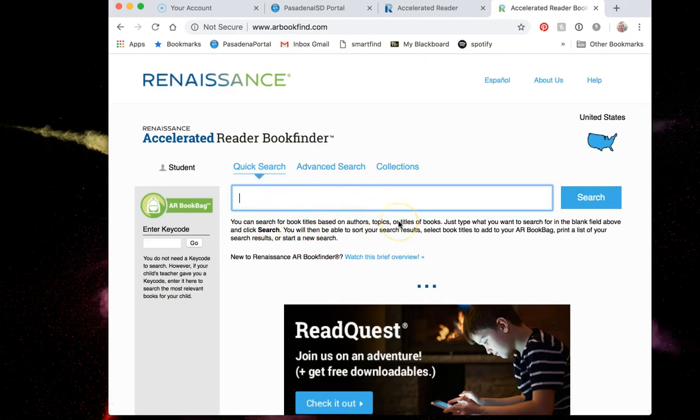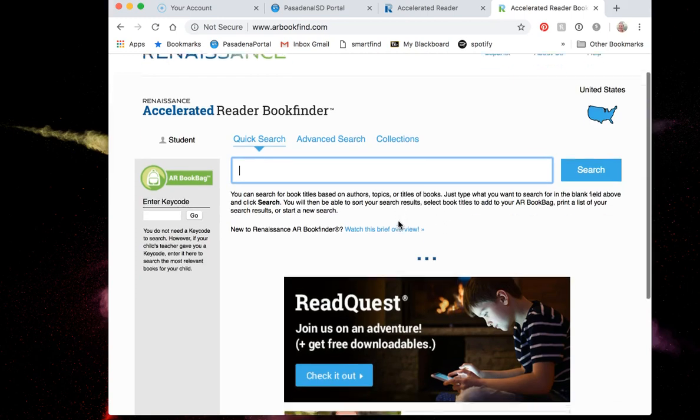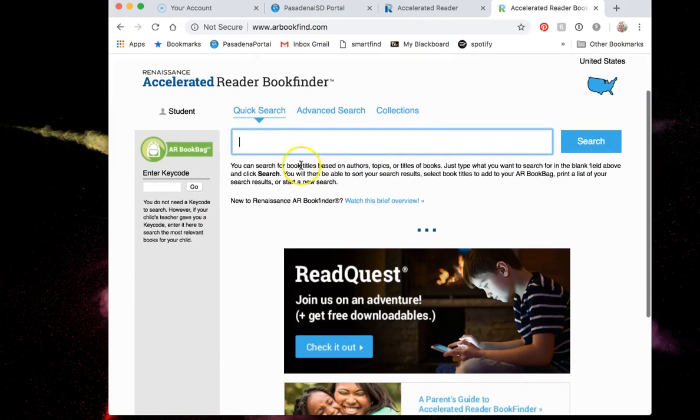It might ask you if you're a student or a teacher, it doesn't matter which one you click. This is how I can search for whether or not a book is on accelerated reader.